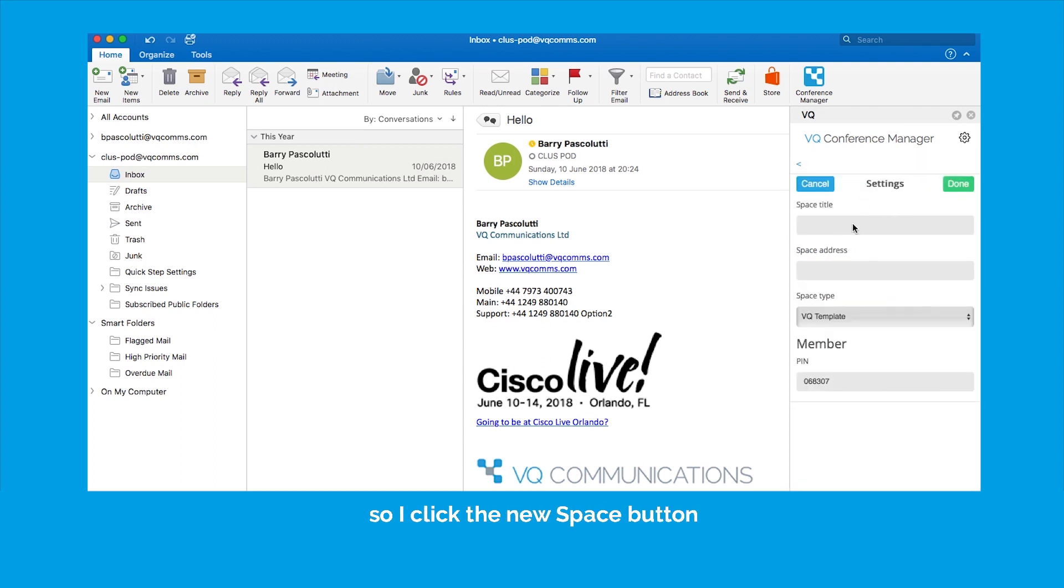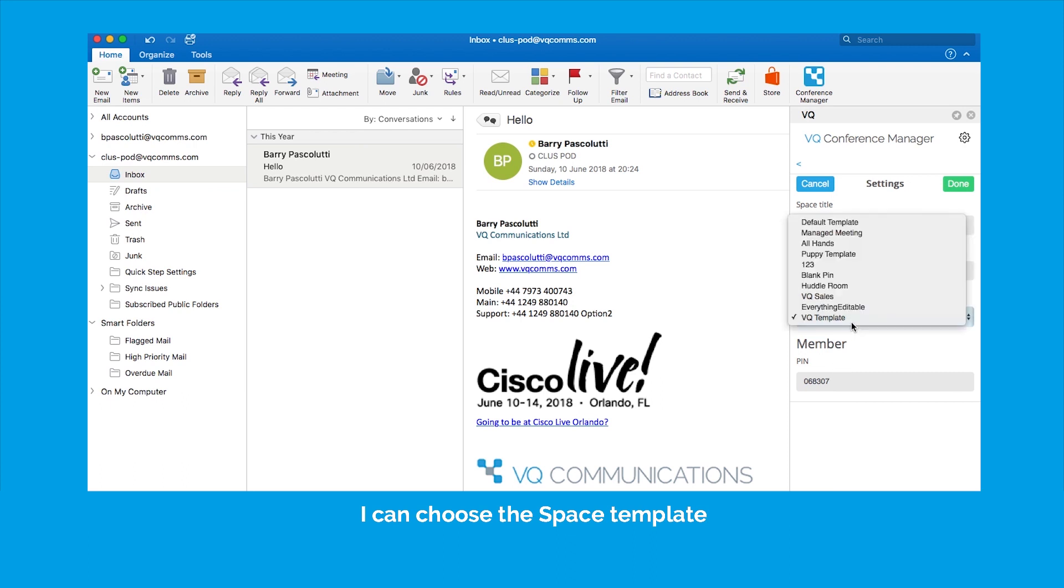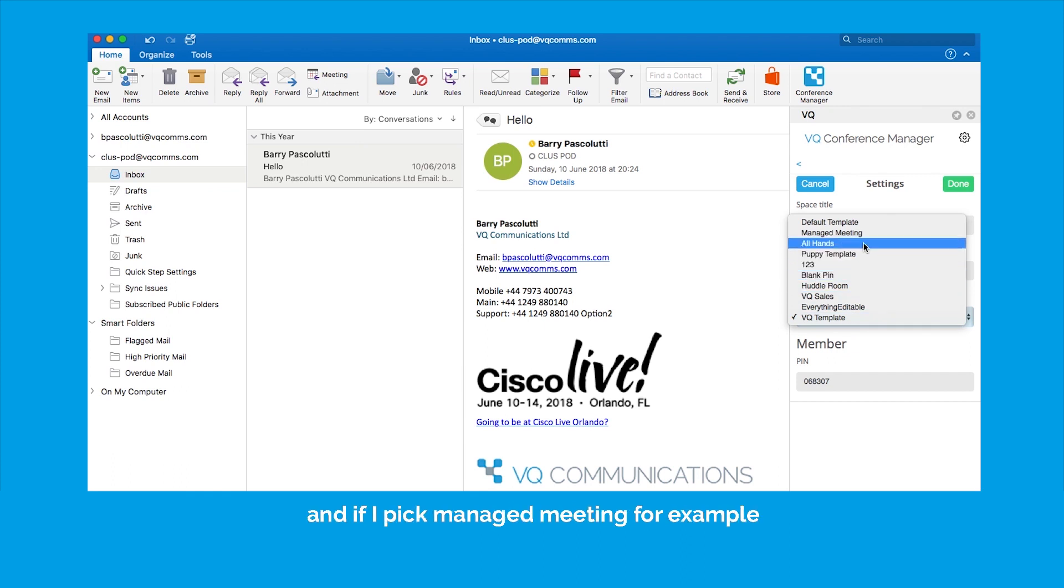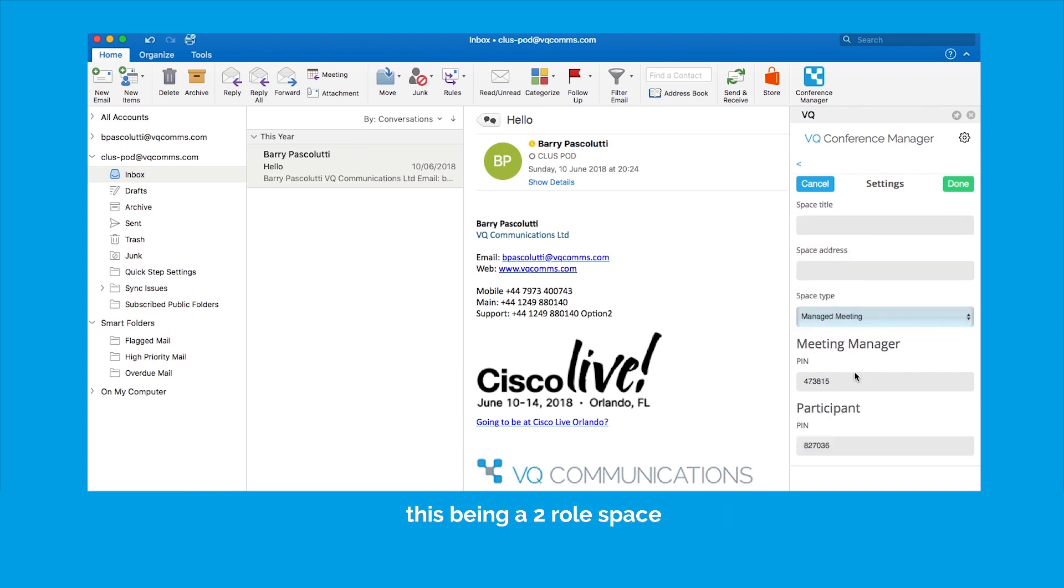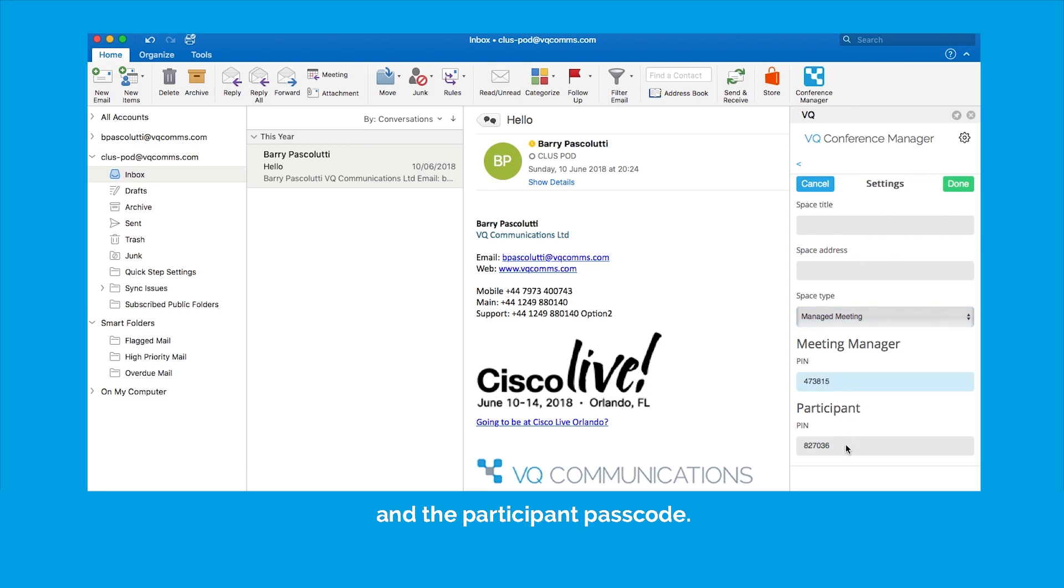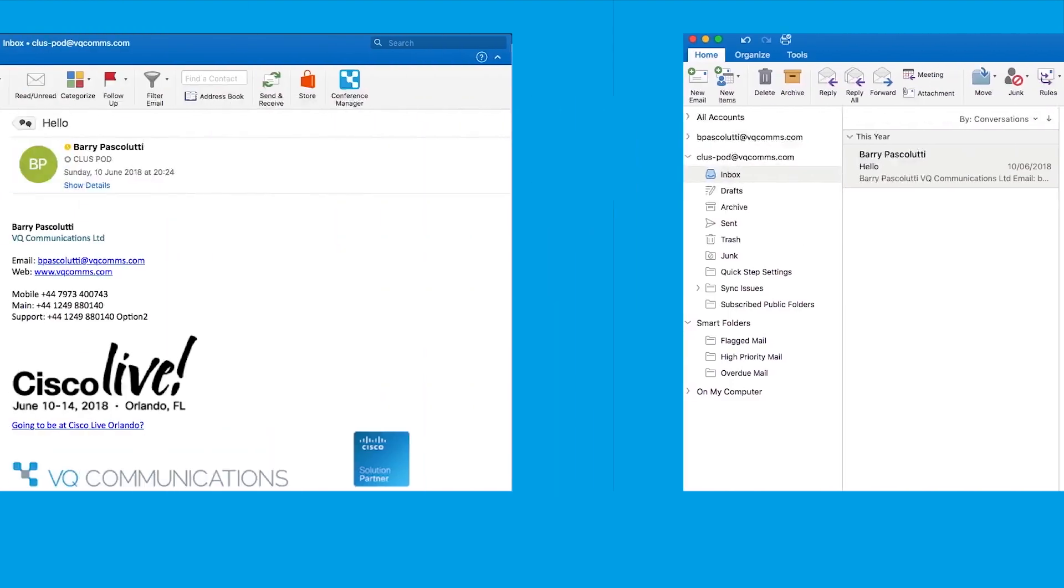So if I click the new space button, I can choose the space template that I want to base this space on and if I pick manage meeting for example, this being a two-role space, there's my meeting manager passcode and the participant passcode.